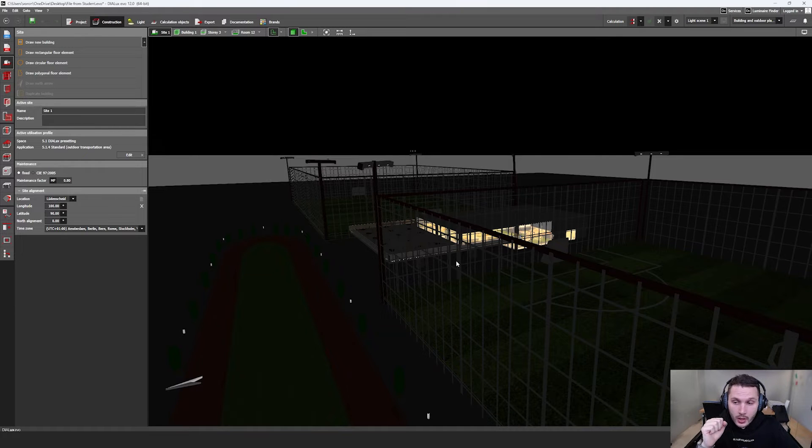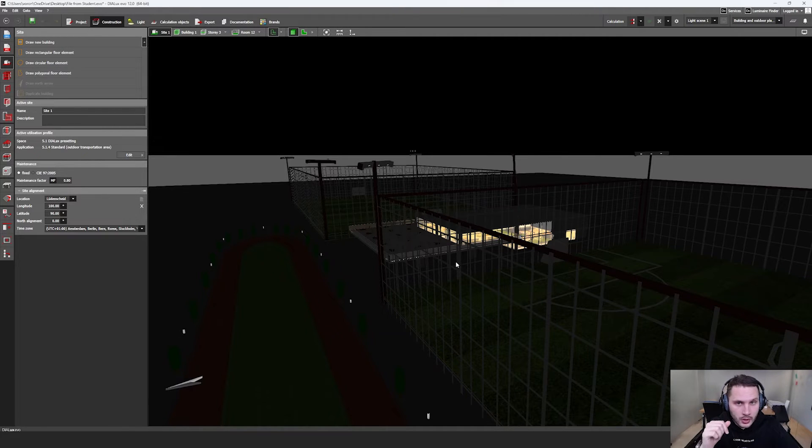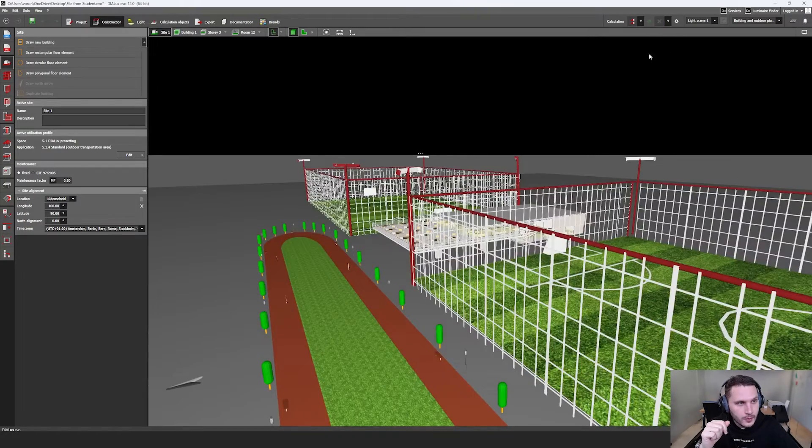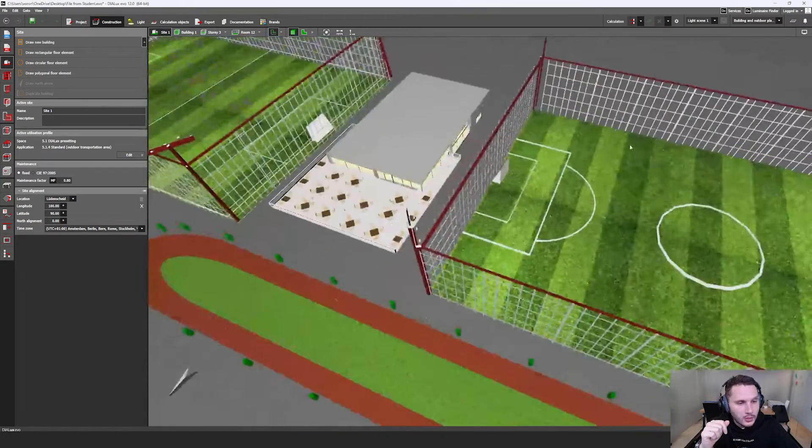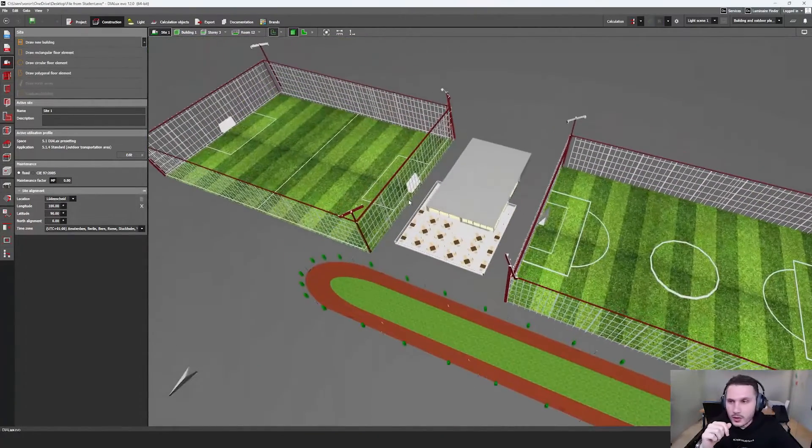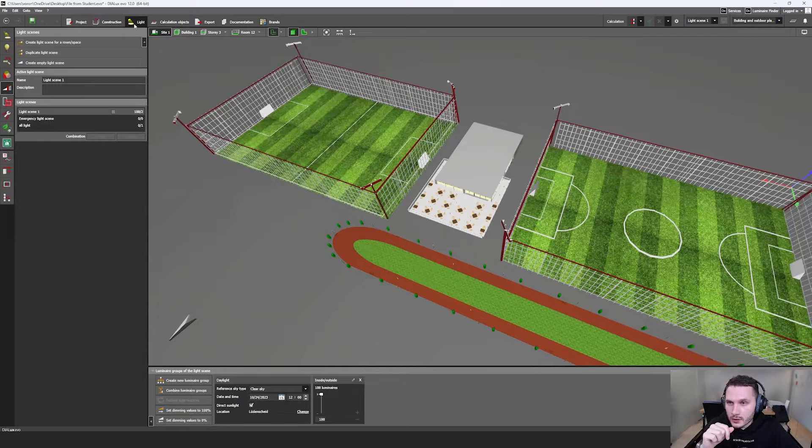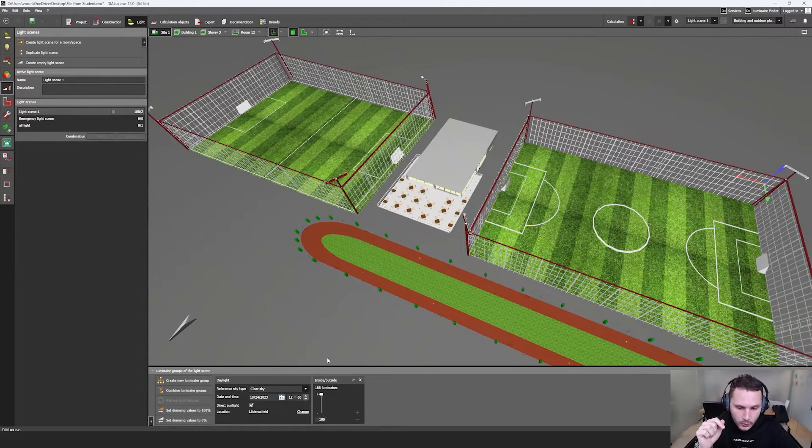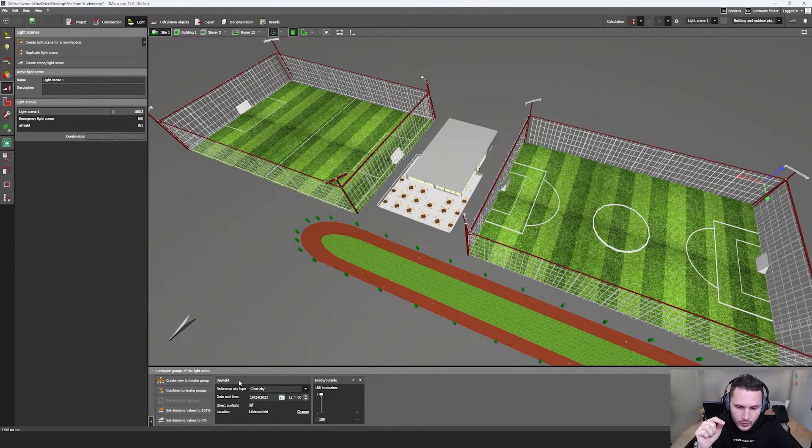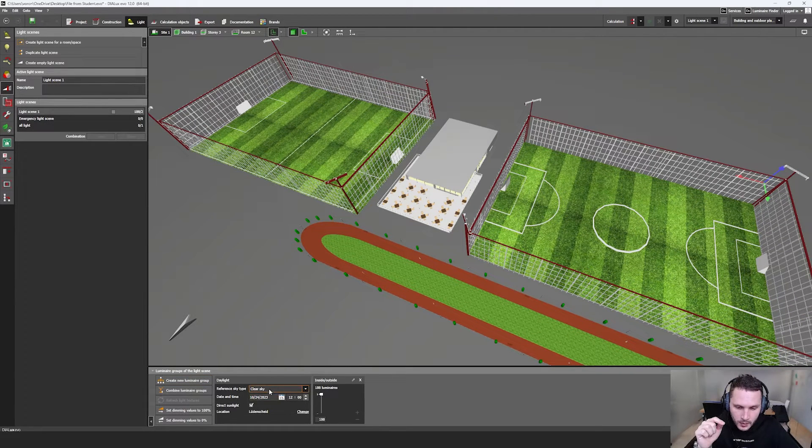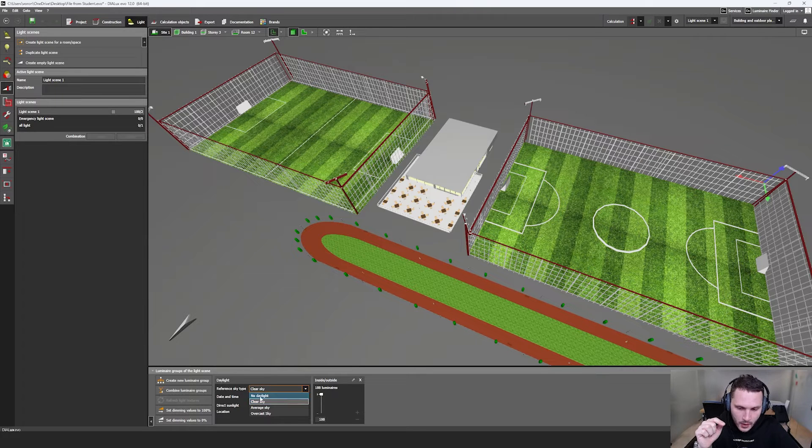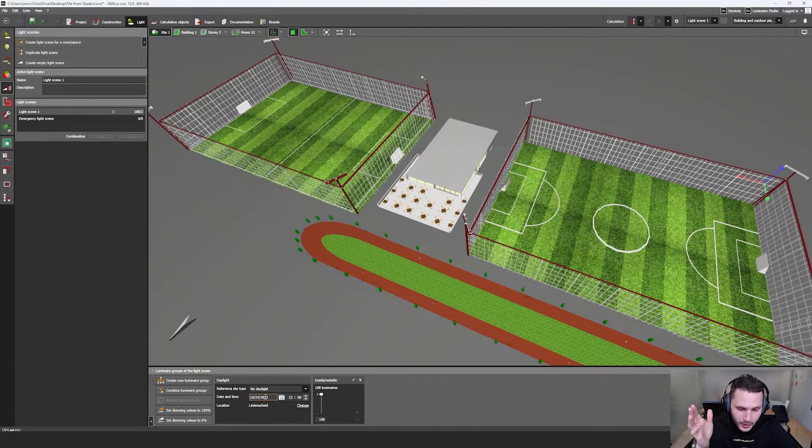I found a solution and I'm going to show you. First of all, let's start from this light button, and then we should go to daylight, and then we should select no daylight.